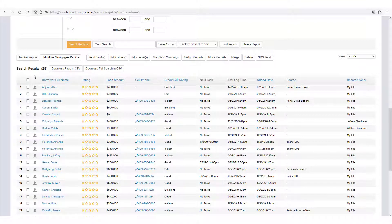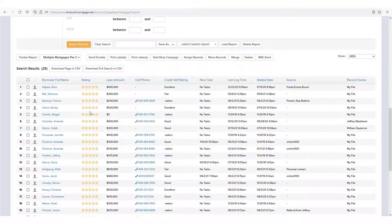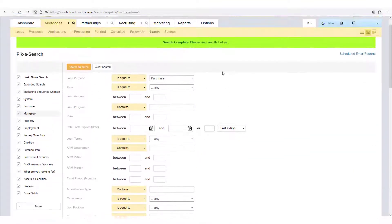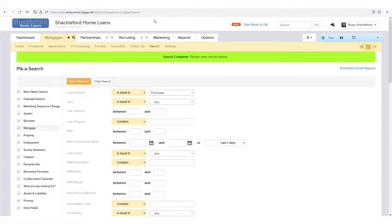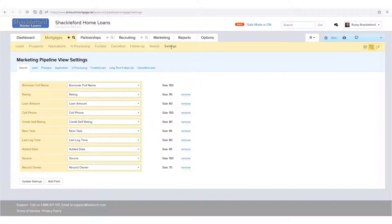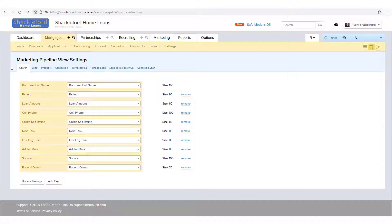If you wish to customize what data columns are included in the search results, or the order in which they display, you can do so from the Pipeline view of the Mortgages tab. In the sub-tabs that display above the search criteria, click the Settings link.